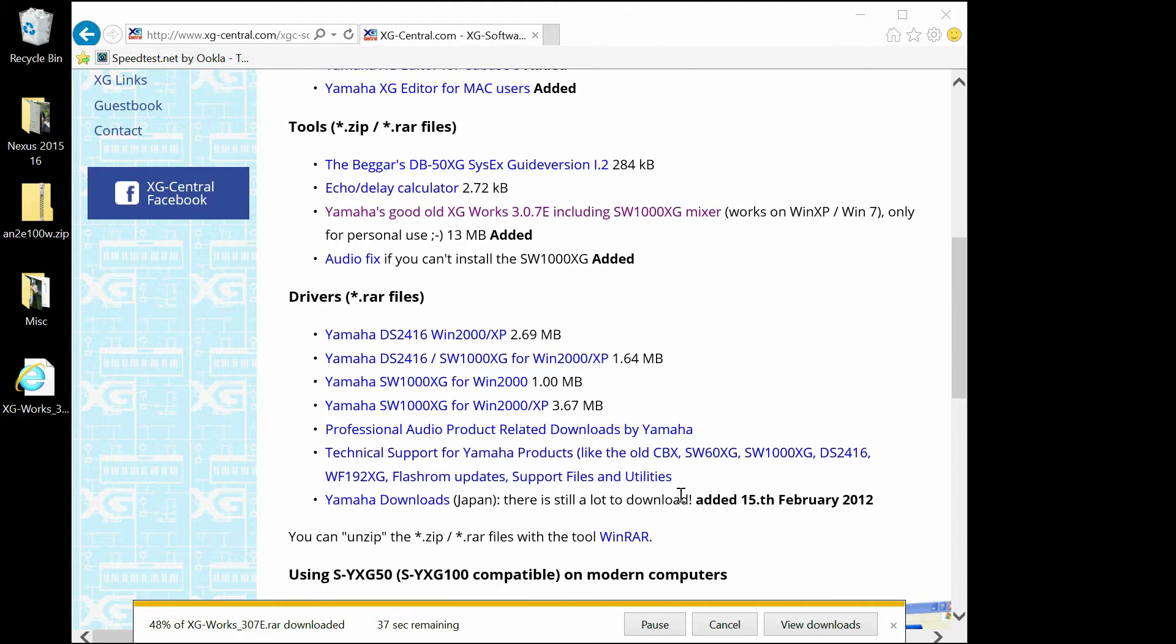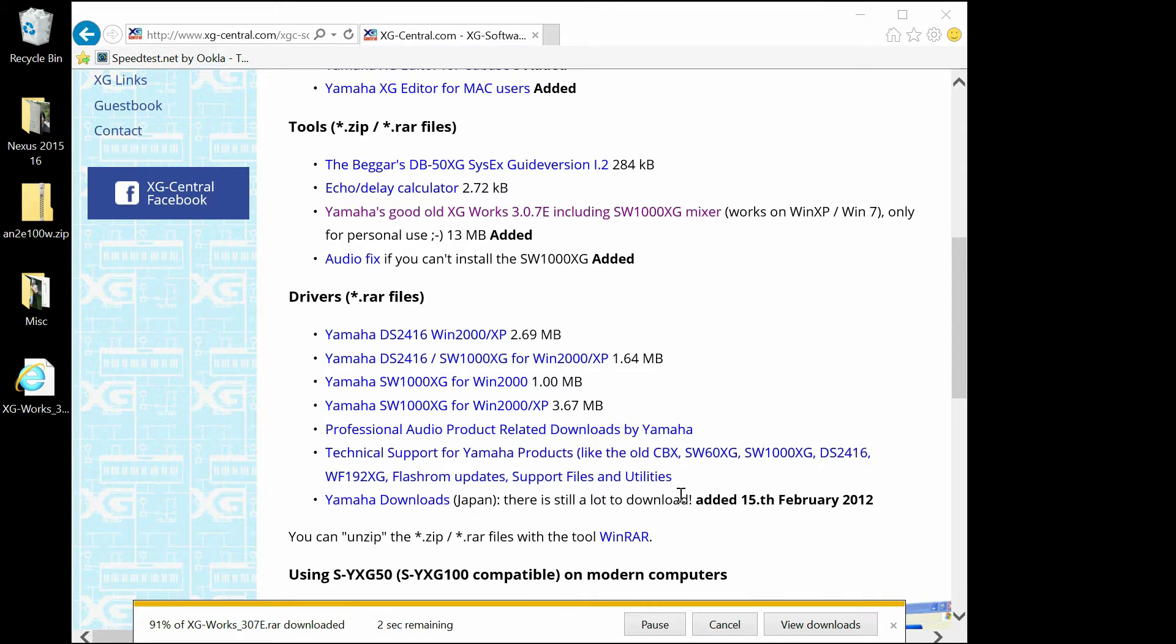It's very important that you install the XG first. Otherwise the AN200 is not going to properly install because it can't see the software that it has to have to run.